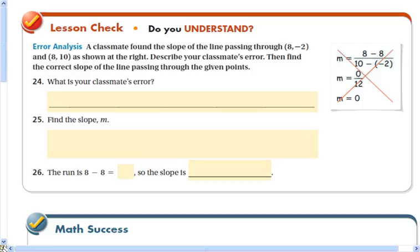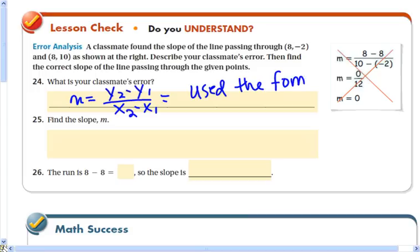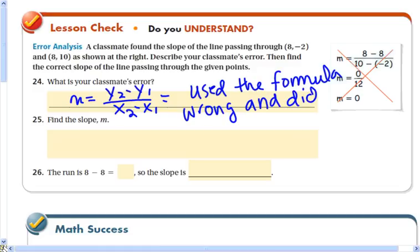A classmate found the slope of the line passing through (8, negative 2) and another point as shown. Describe the classmate's error and find the correct slope. The slope is the difference in the y values divided by the difference in the x values. We can see that the classmate made the error of finding the difference in the x values divided by the difference in the y values — that is, run divided by rise, not rise divided by run.